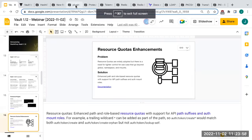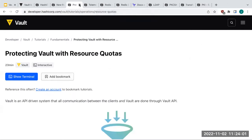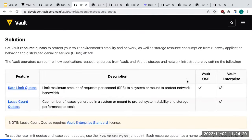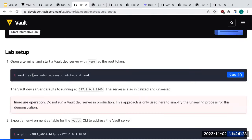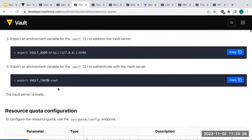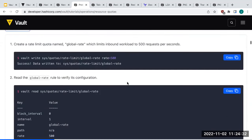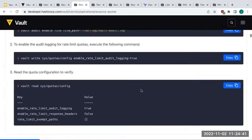We have a really cool learn guide on resource quotas at learn.hashicorp.com, which has hundreds of free hands-on labs. These tutorials explain the feature, show you how to set up the environment, connect to Vault, and go through setting up the quotas yourself — basically the same demo I just showed. It also teaches you about the feature in depth.